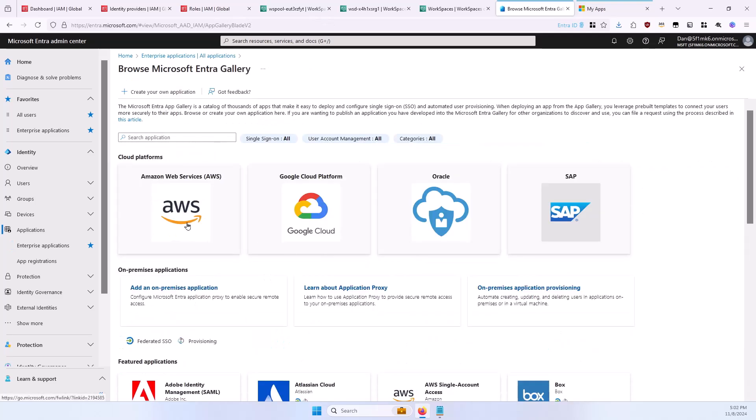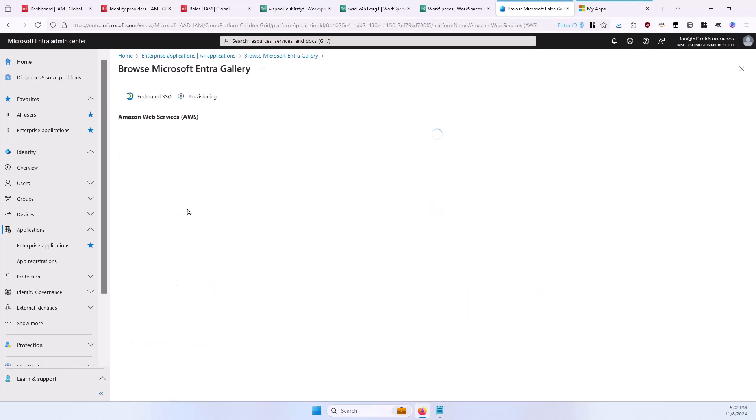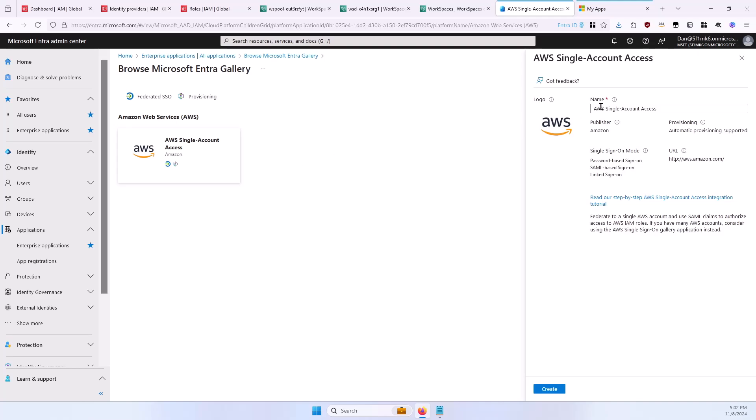Select the Amazon Web Services Cloud Platform, and then select the Single Account Access button. Provide a name here, and make sure this is a unique name. You'll likely have more than one AWS SSO application here, and for example, each separate pool will require a separate application. Then select Create.